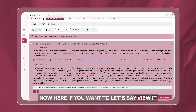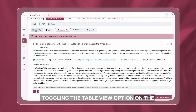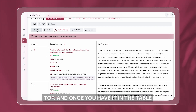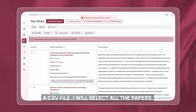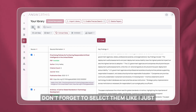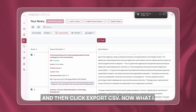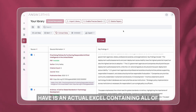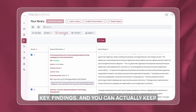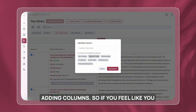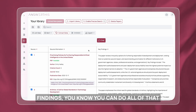If you want to view it in table mode instead of list mode, you can toggle the table view option on the top. Once you have it in table view, you can even export your results to a CSV file. Select all the papers and click export CSV. Now you have an Excel file containing all of these papers, their information, and the key findings. You can keep adding columns — including key findings or any other data — right here.